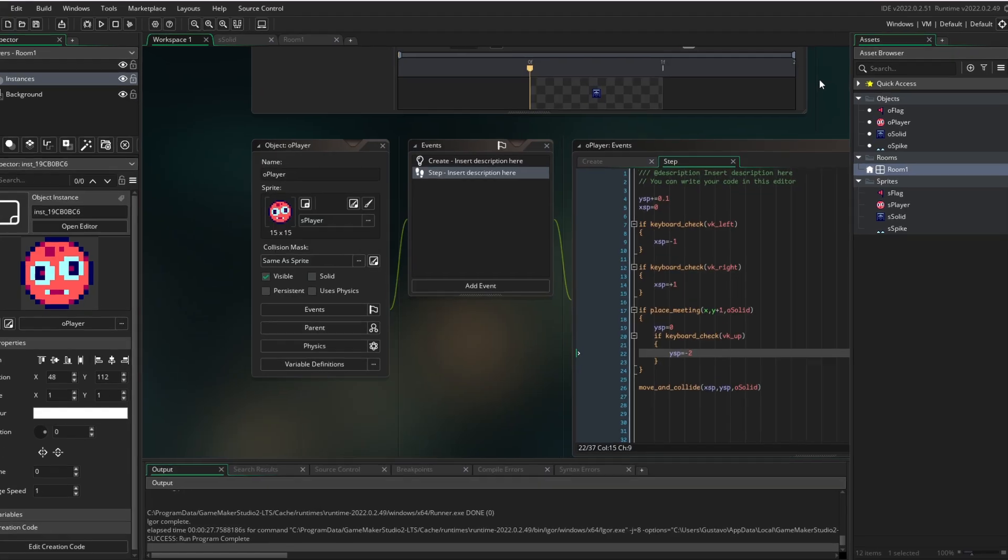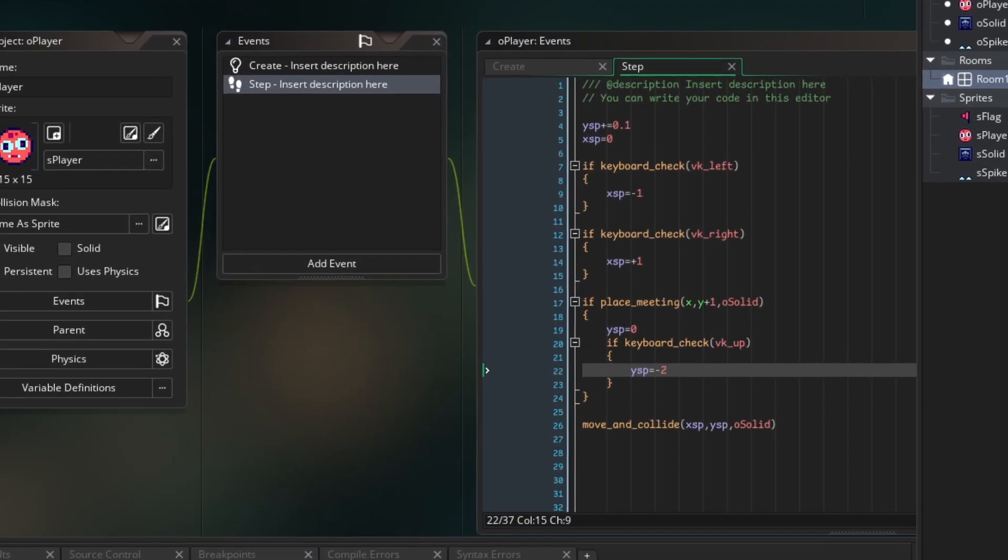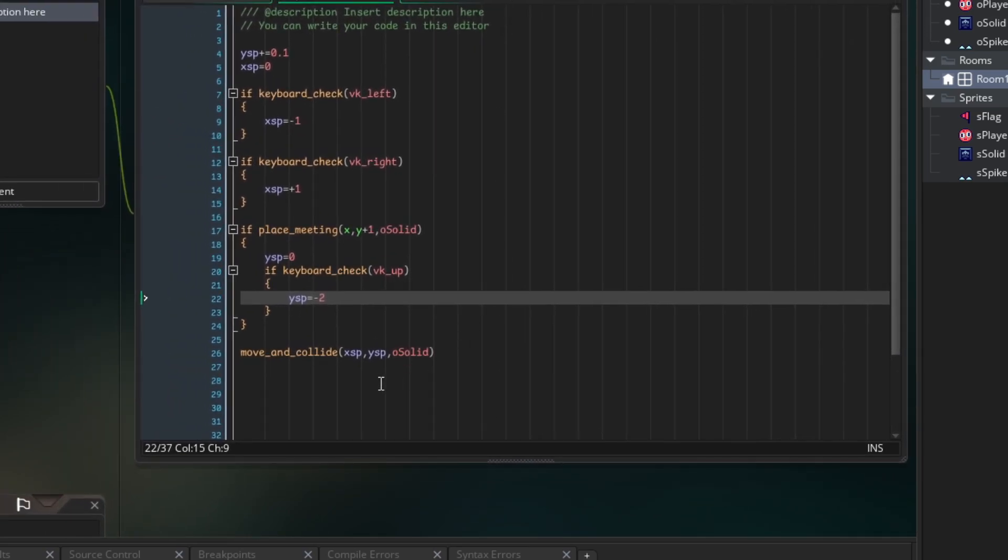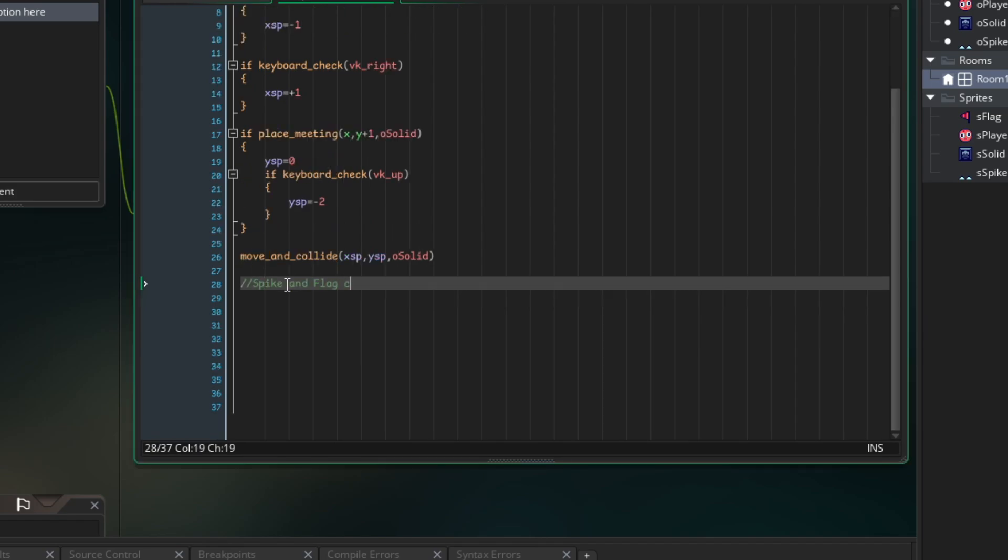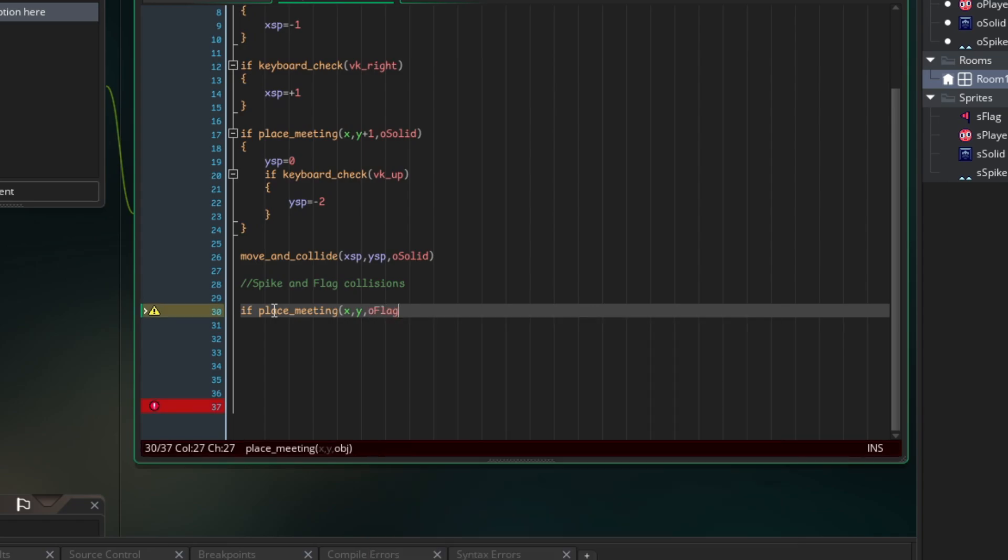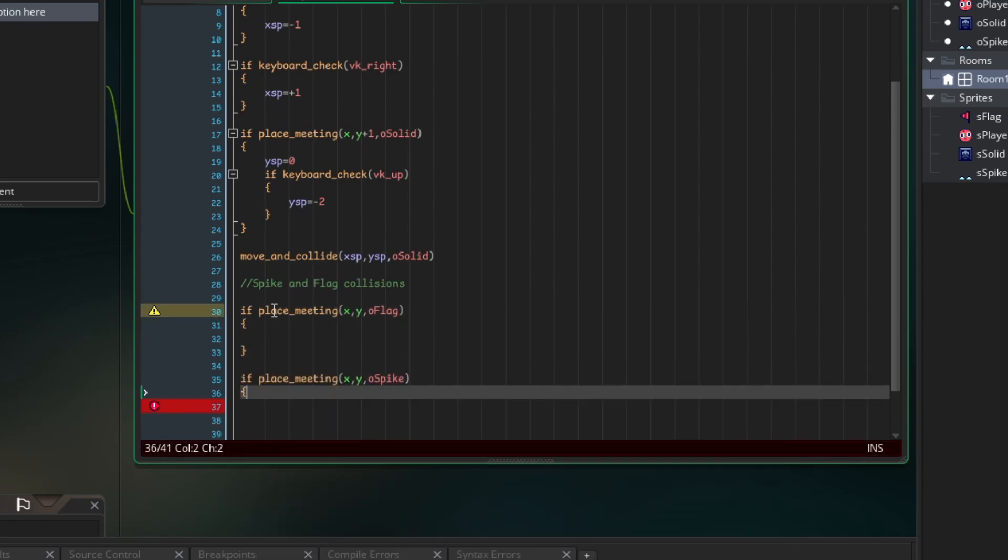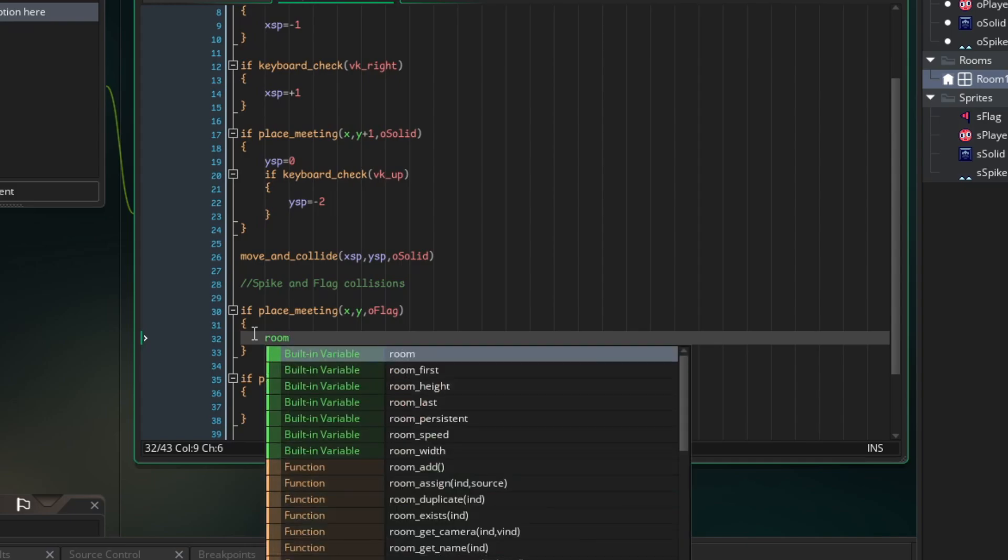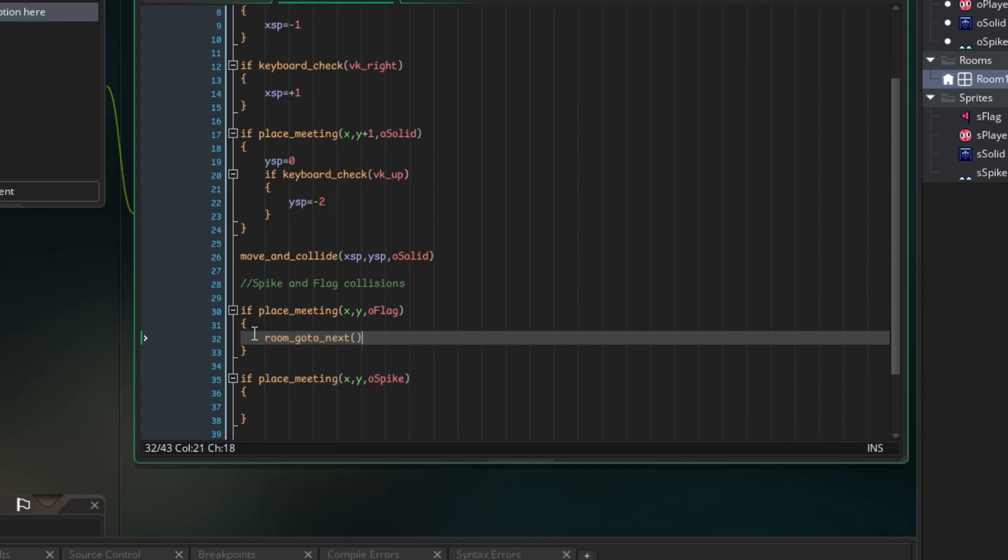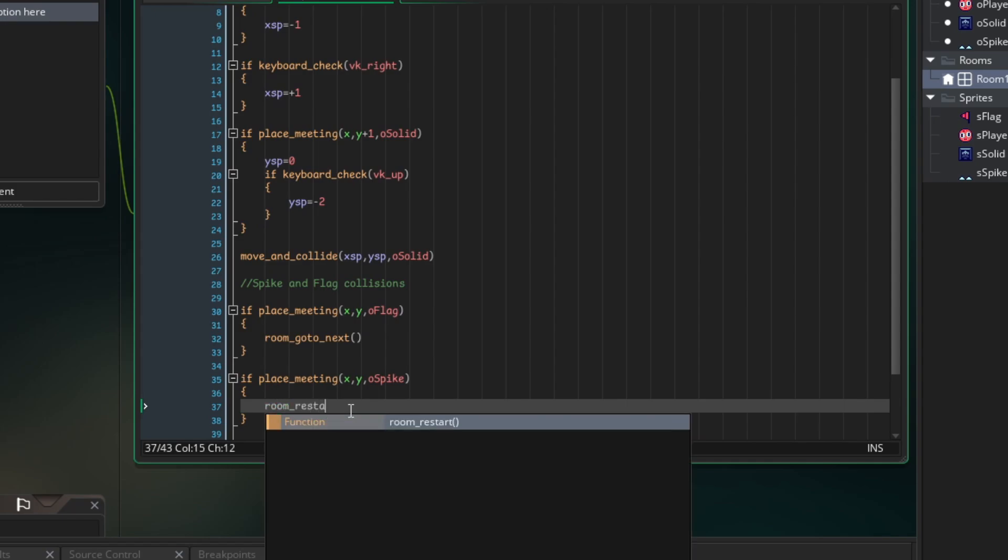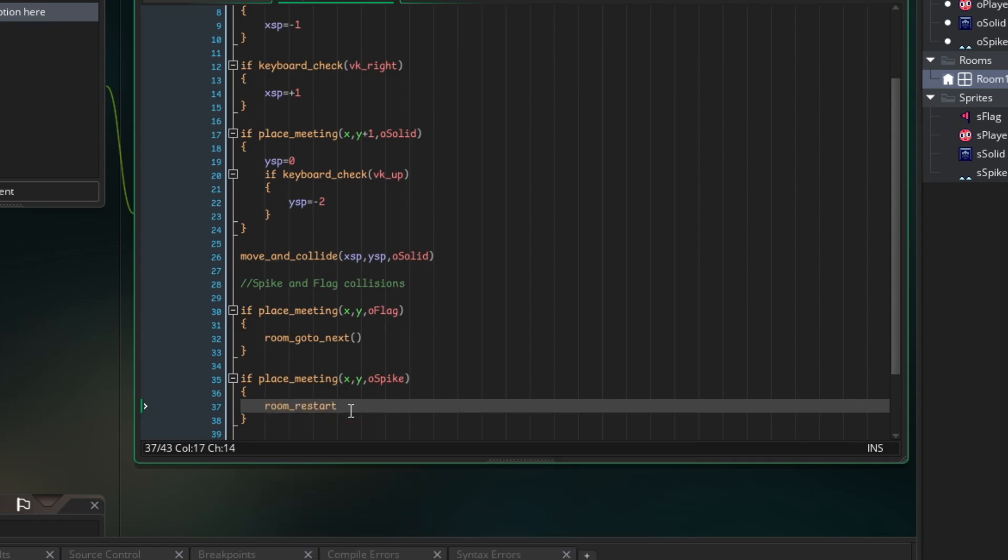So let's set up some collisions. You already know that place_meeting checks for collisions. So let's write some collision codes for the flag and the spike. I wrote a note here. This code isn't read by GameMaker. It's just for my organization process. So let's go inside the collision with the flag. I write a code to move to the next level. It's a code that goes to the next room on the list and its name is room_goto_next. And here for the spike, I will reset the room with room_restart.